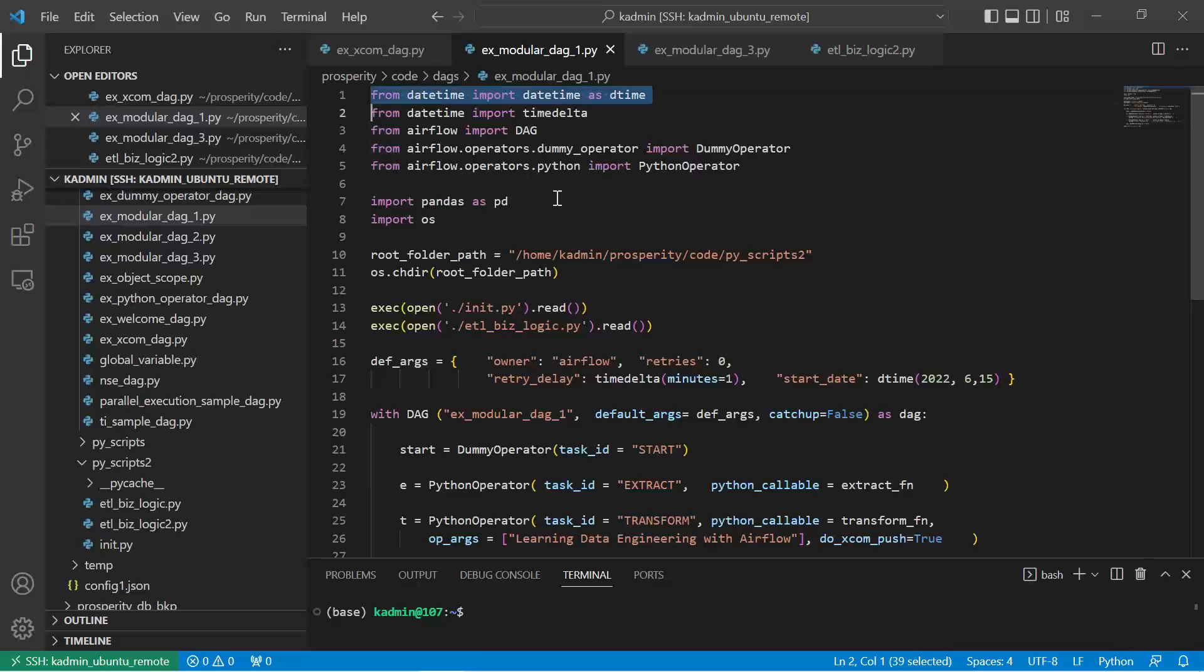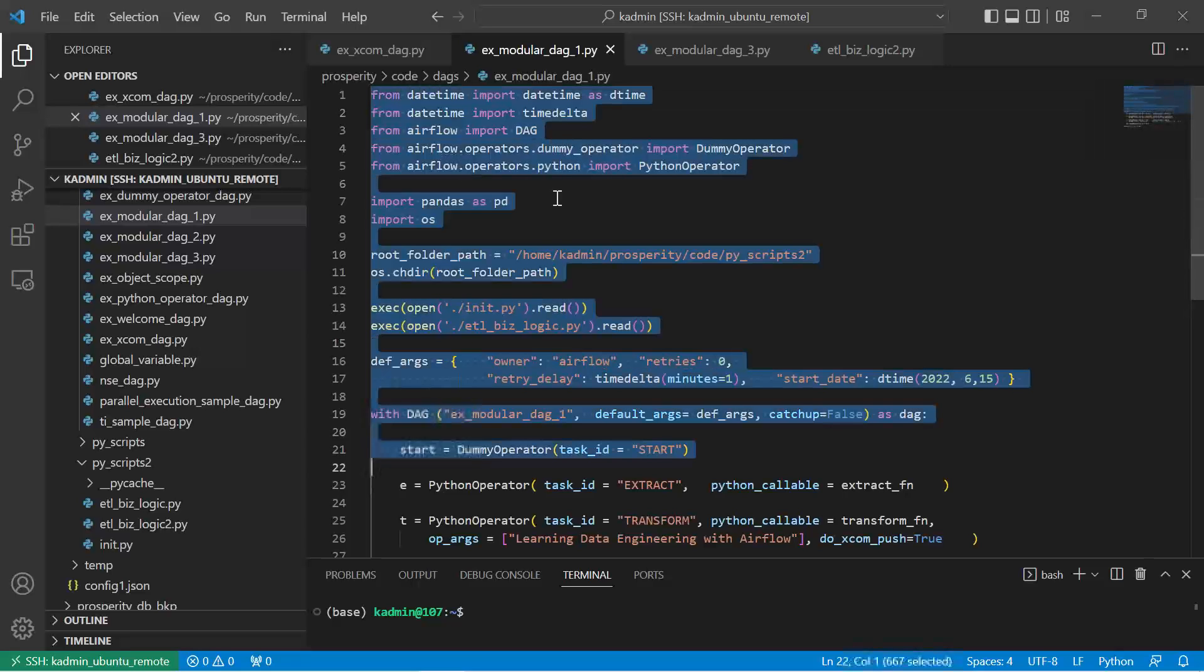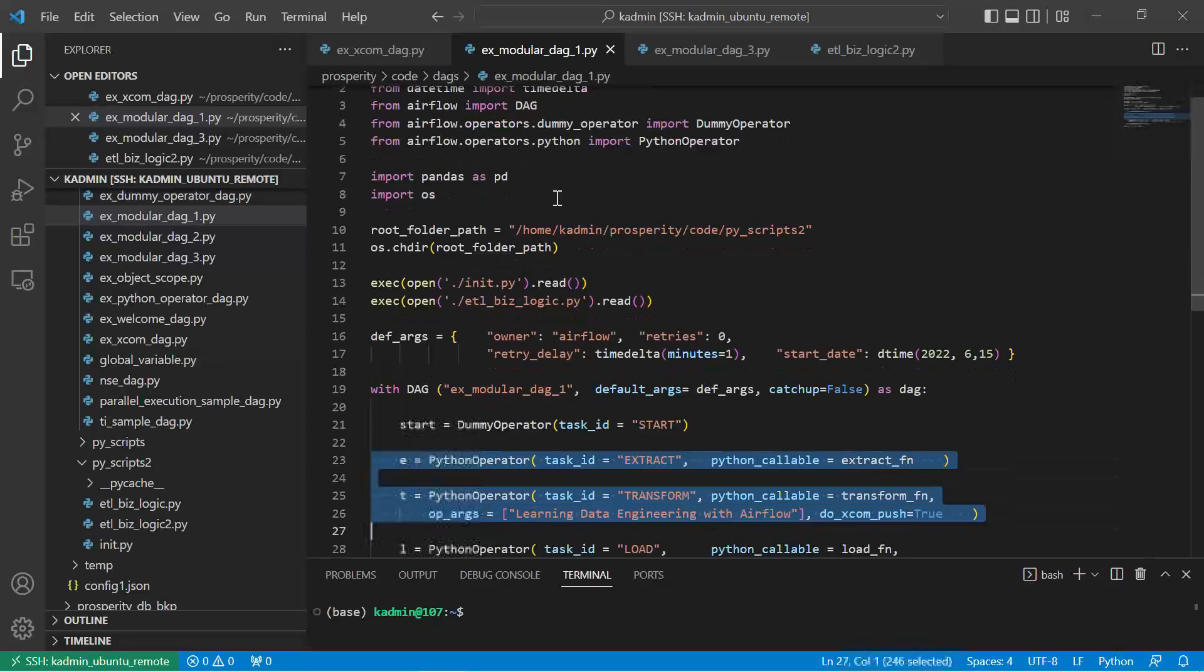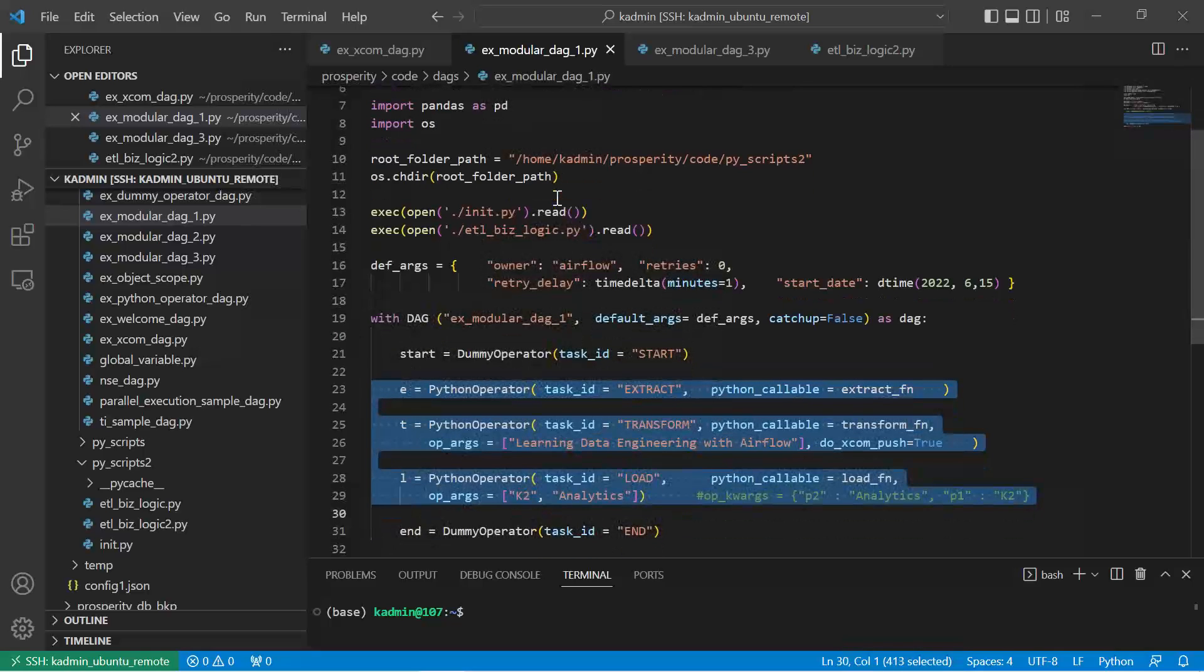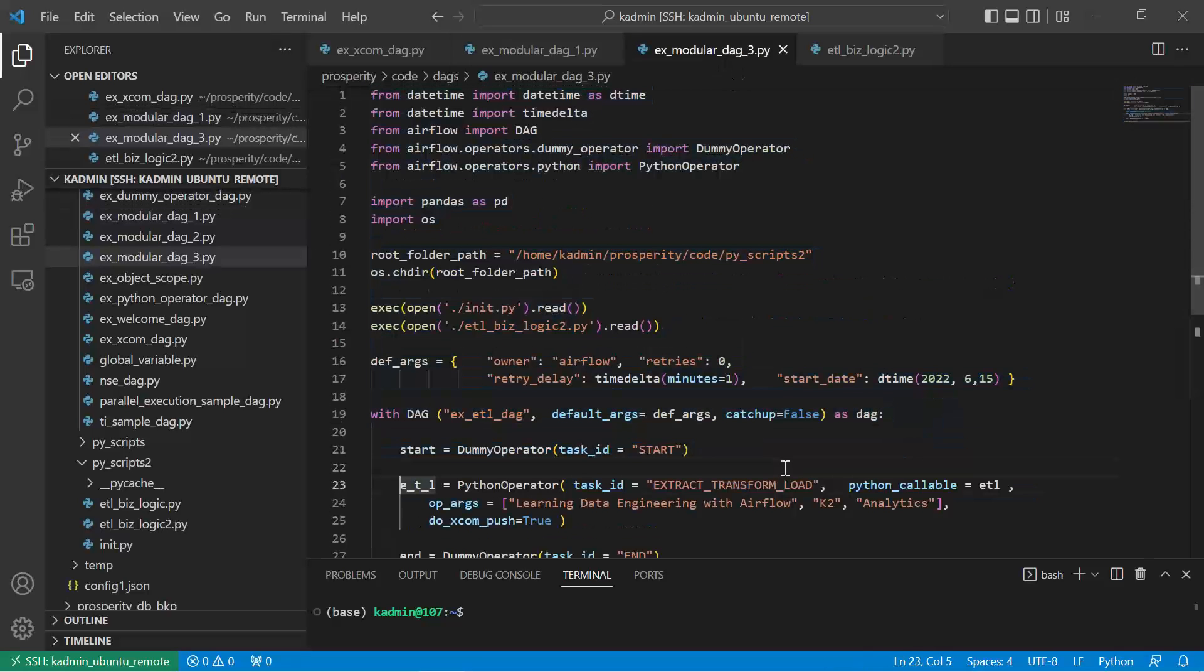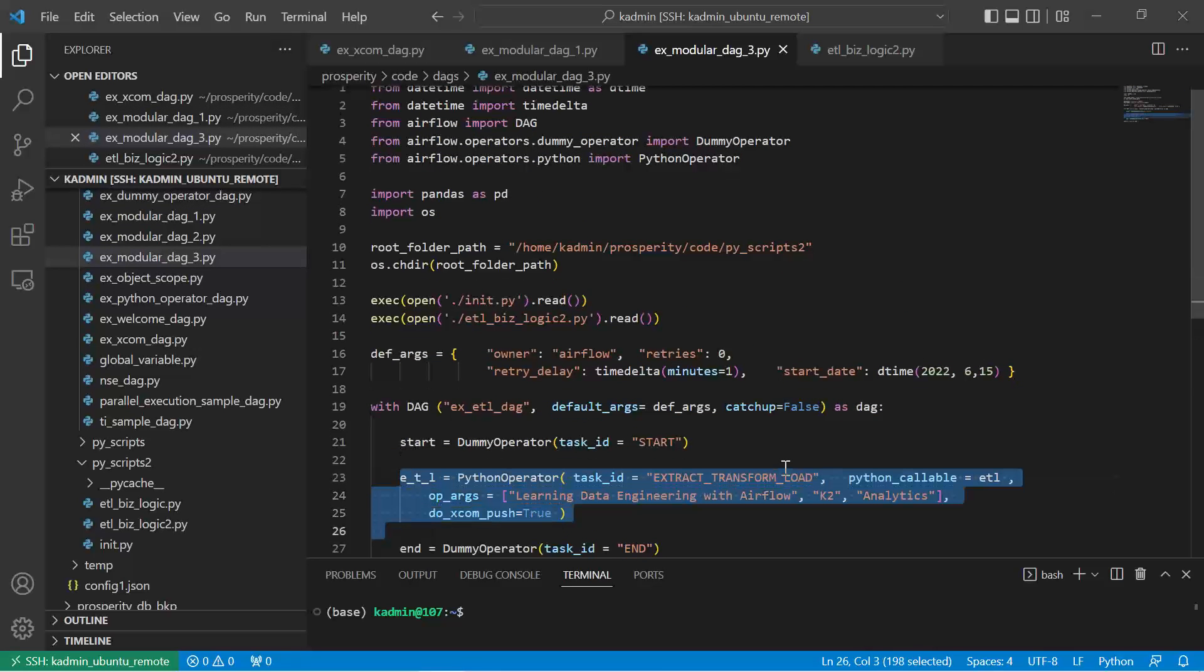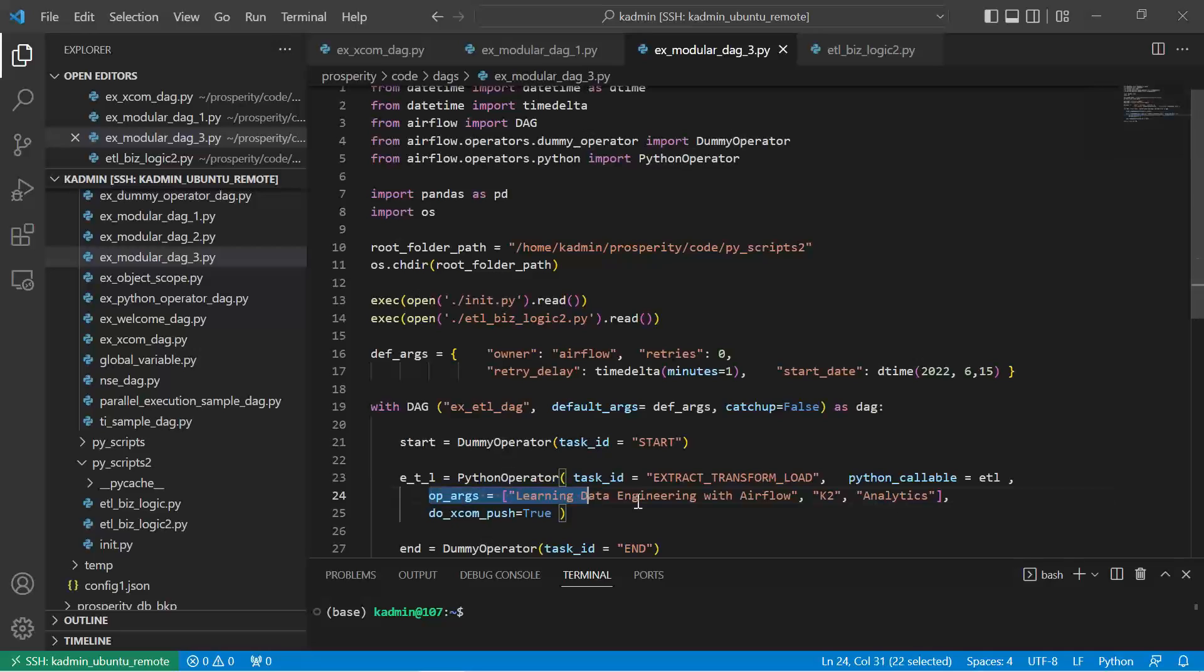Our earlier code only changes: instead of calling the python operator separately for E, T, L as three different tasks, I have put them together as one task, ETL. And this will call the python callable ETL, whatever parameters that need to be passed has been passed here.